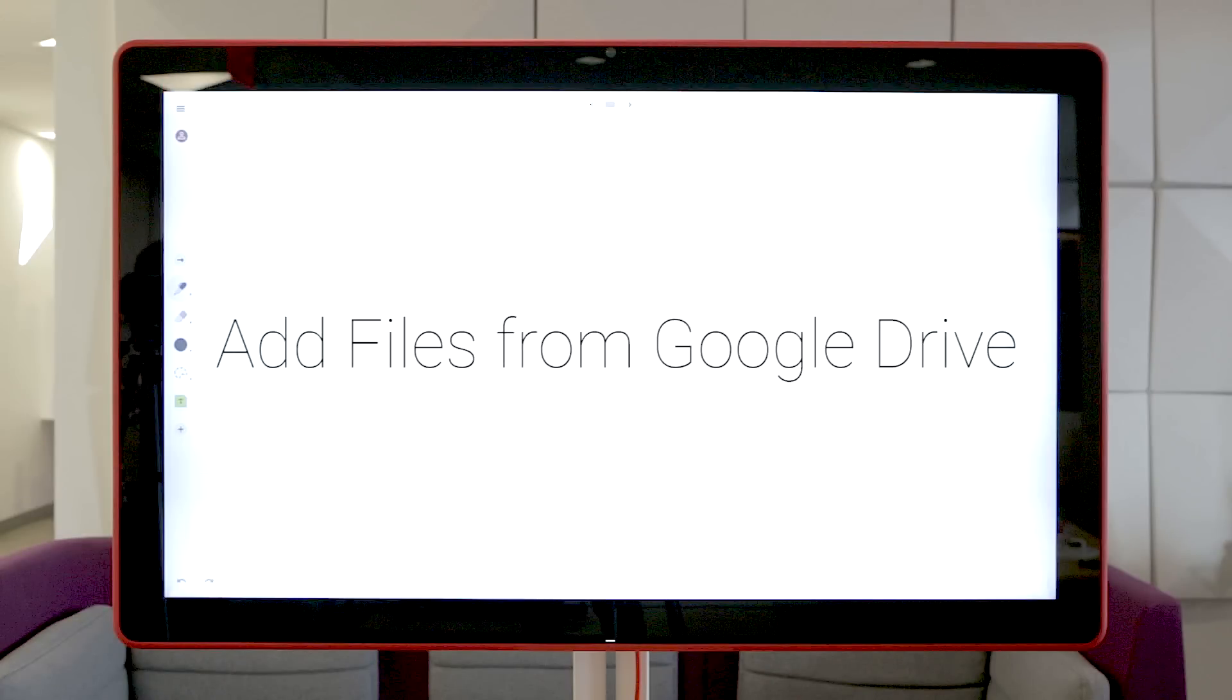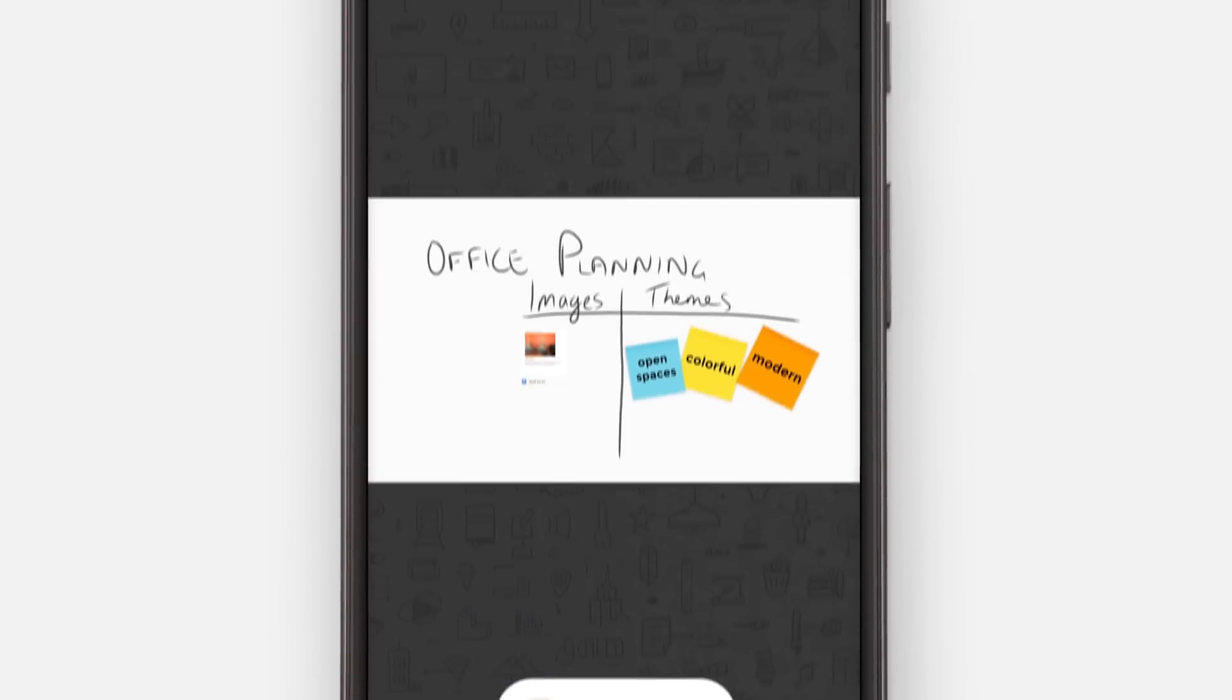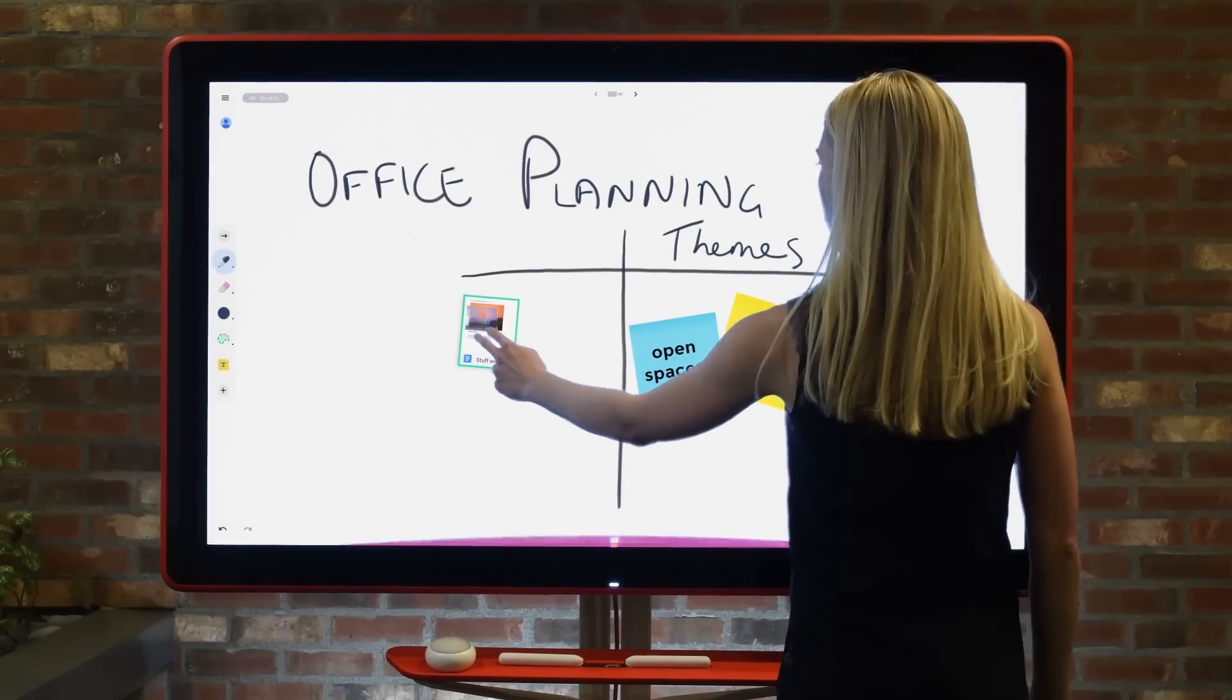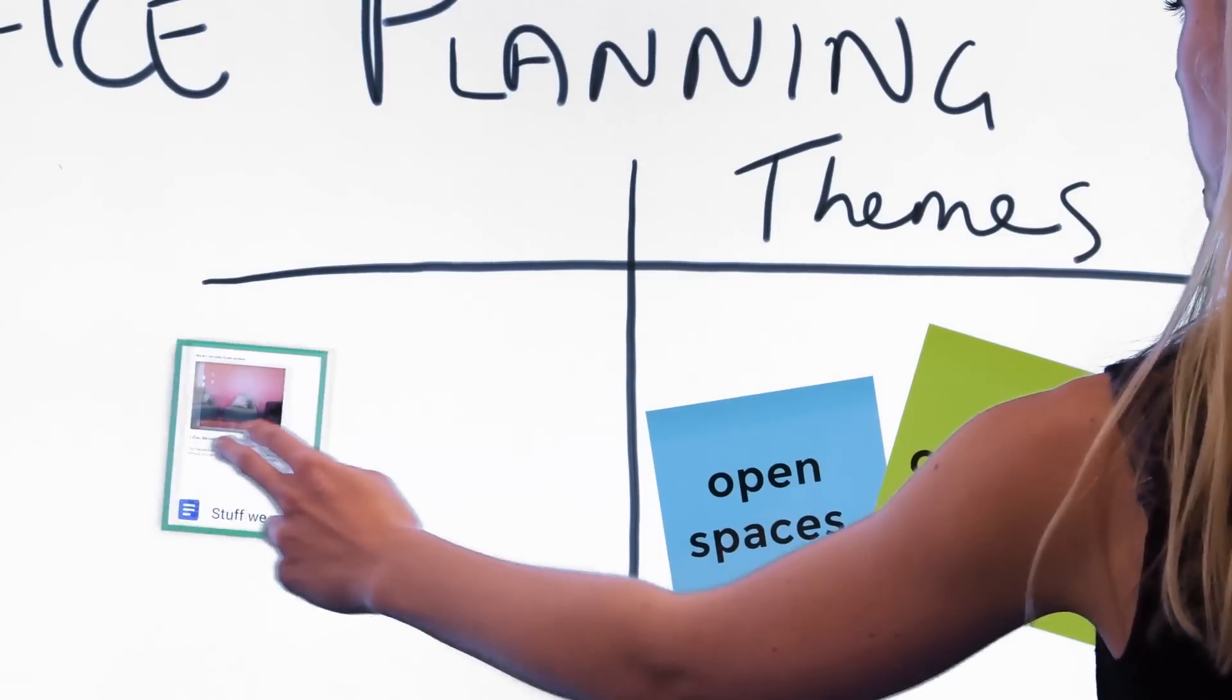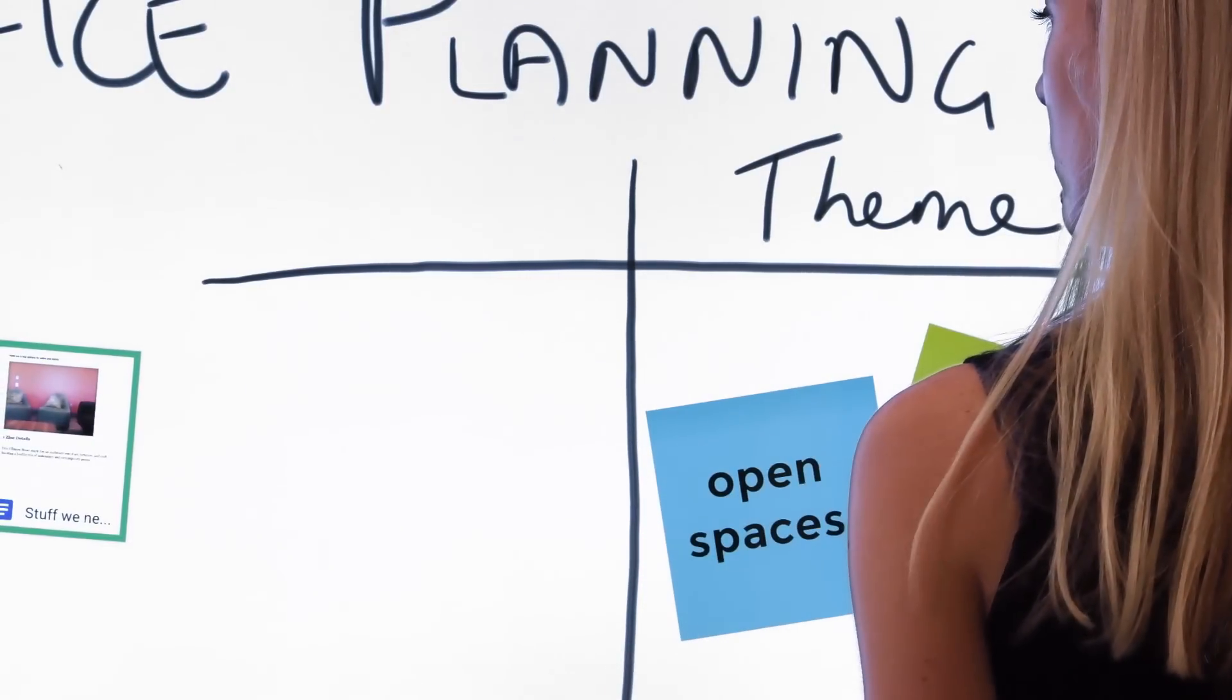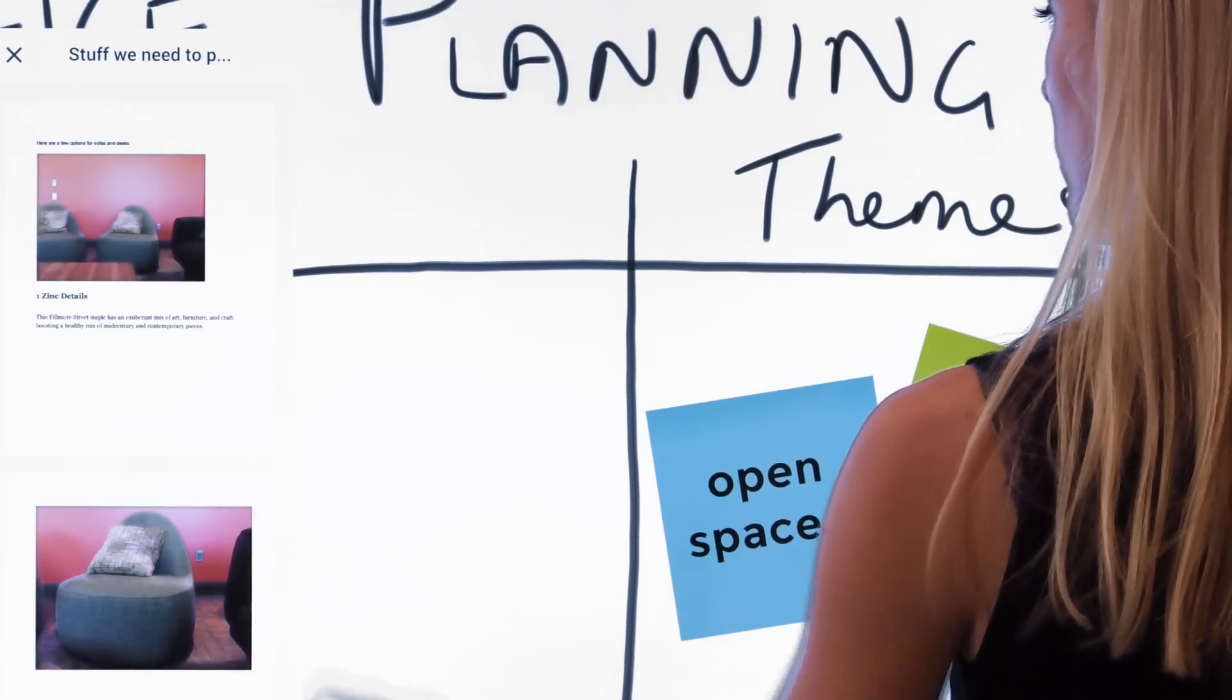Jamboard makes adding files from Drive to a Jam Session easy. Using the Jamboard phone or tablet app, select the file you'd like to add and watch it appear on the Jamboard display. Once the file is added, you can easily manipulate the image using the grab, move, and delete functions we learned earlier.